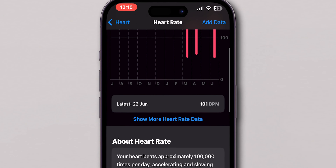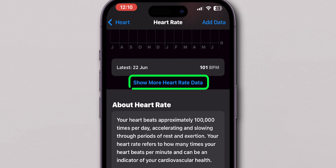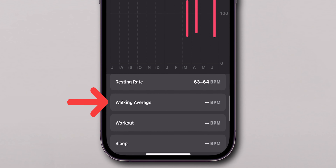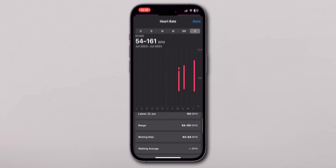Scroll down and tap on the Show More Heart Rate Data. In the pop-up page, you can see all the details. And that's it.